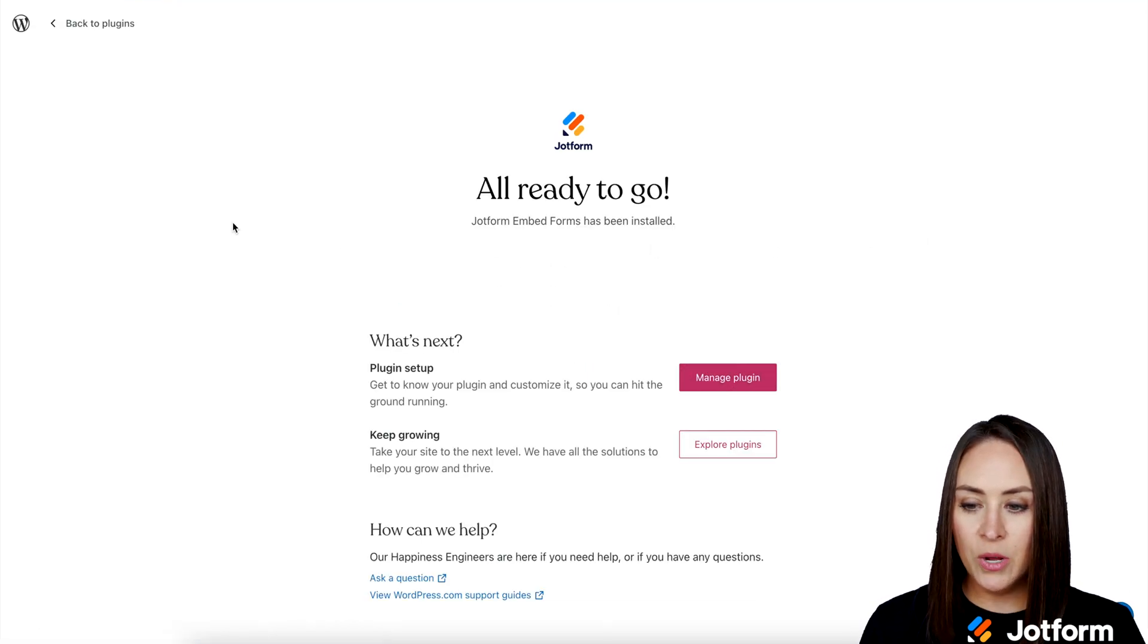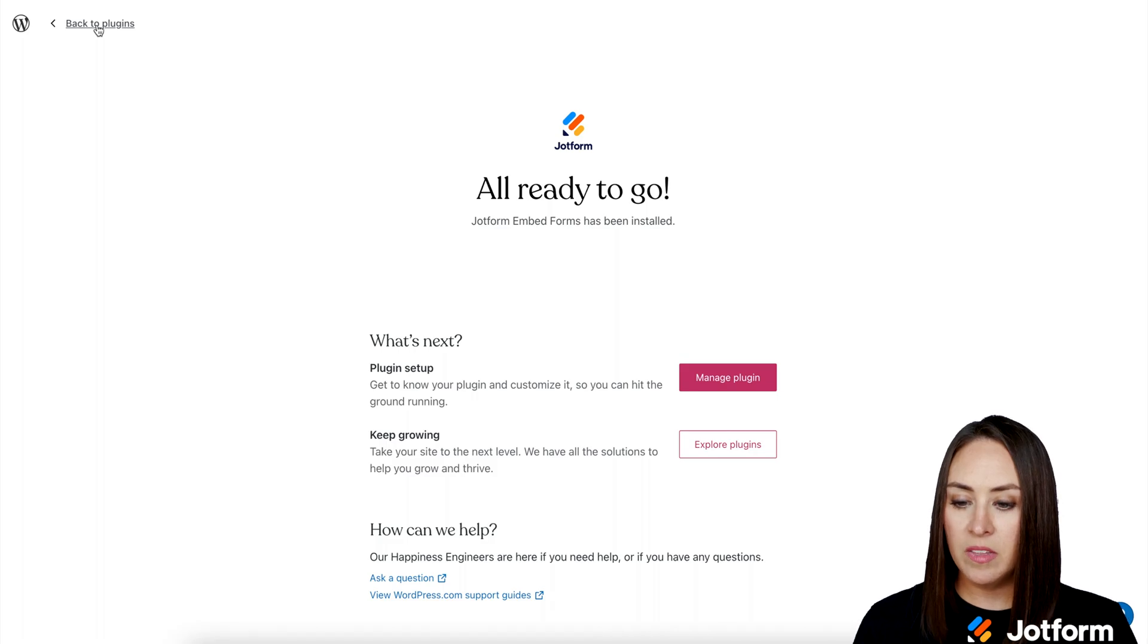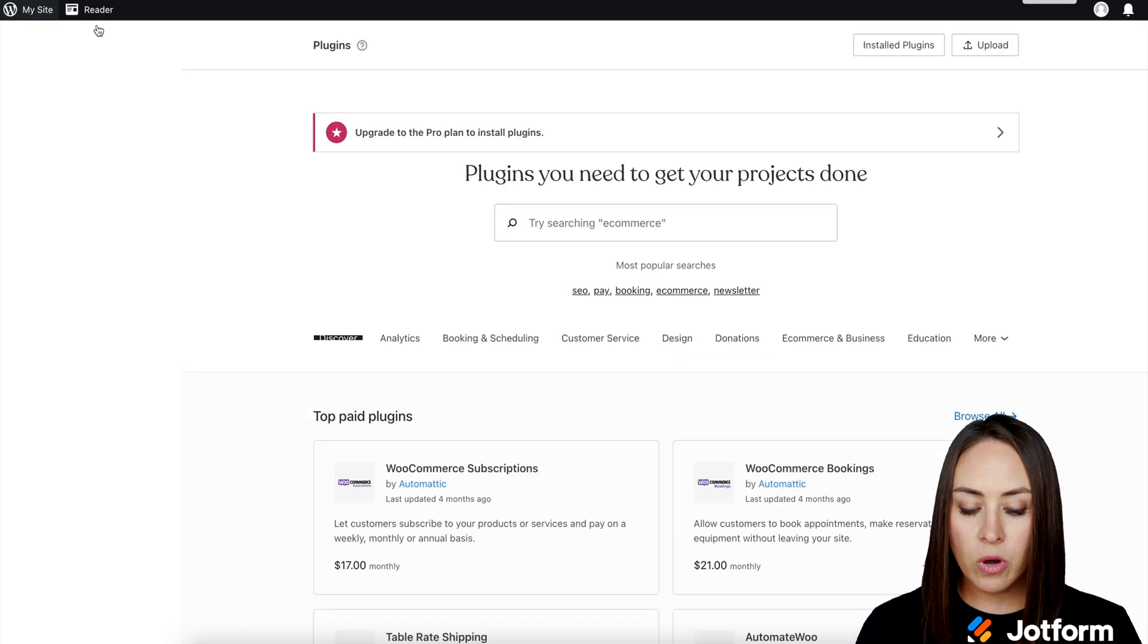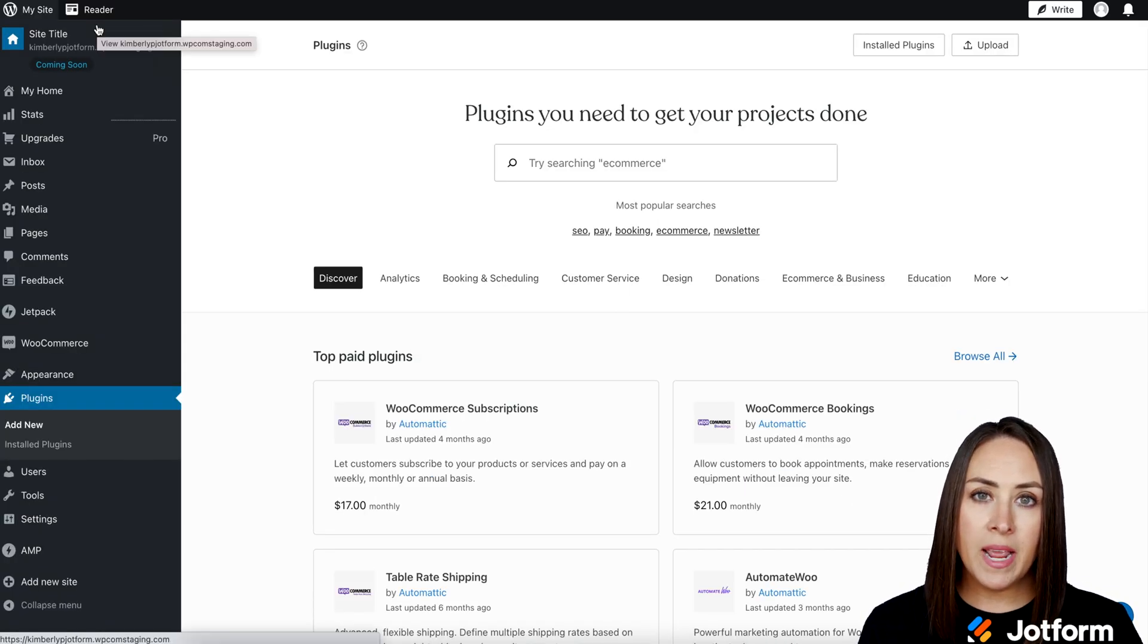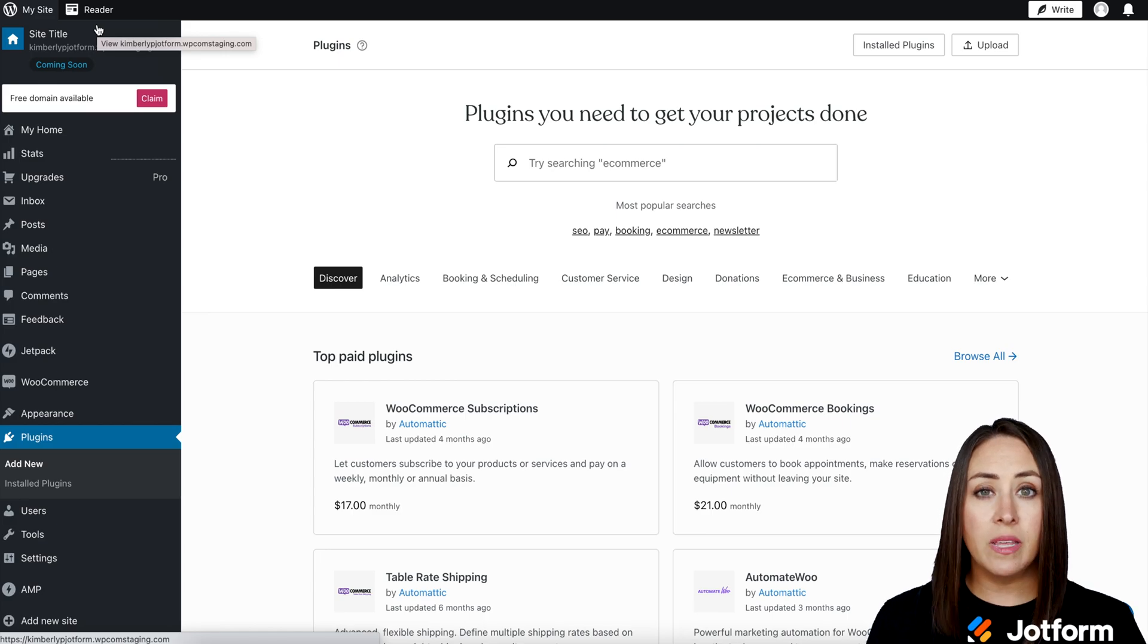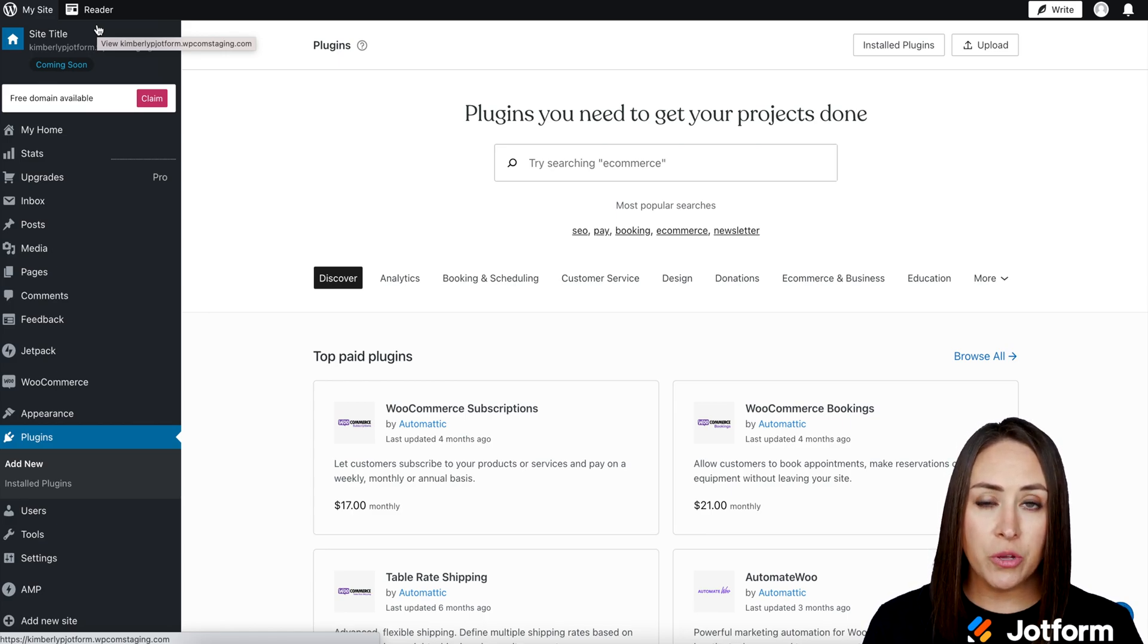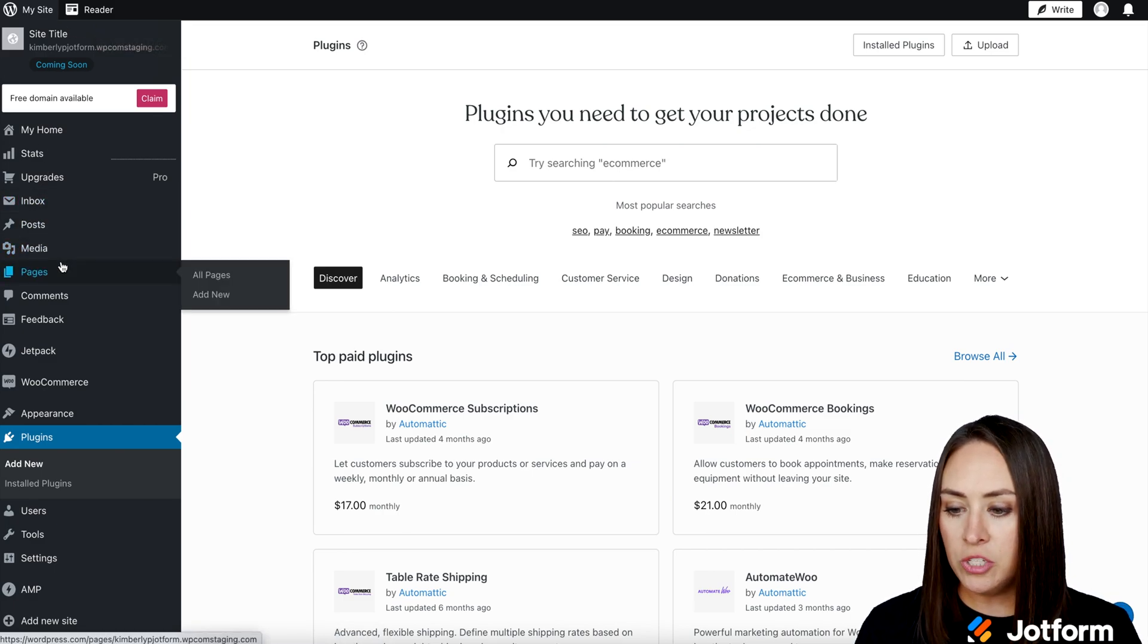All ready to go. I'm going to click on back to plugins in the top left hand corner. And from here, you can embed a JotForm on either a post like a blog post or on a page. It's completely up to you. For this example, I'm going to go ahead and use a page.